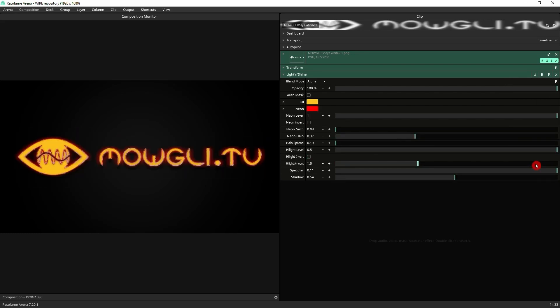All these presets can be used as a starting point to manipulate the effect into whatever it is that you are after. There's a lot more that you can achieve than what's available straight out of the preset, especially when you start animating some of the parameters as we'll see in a second.